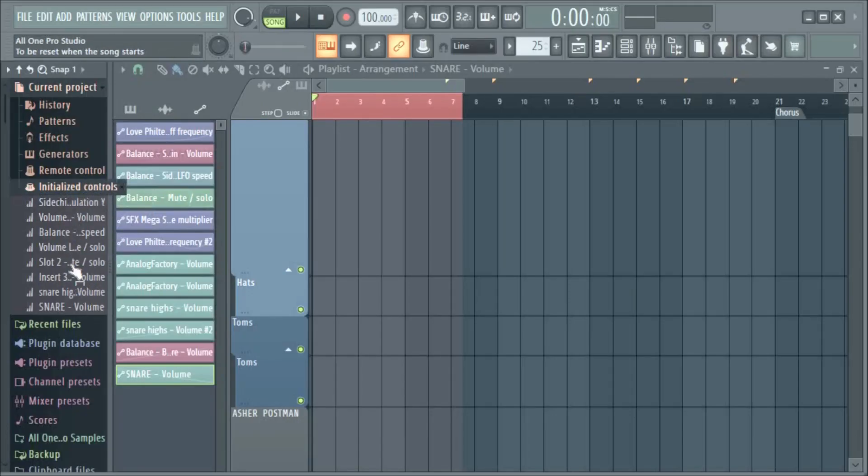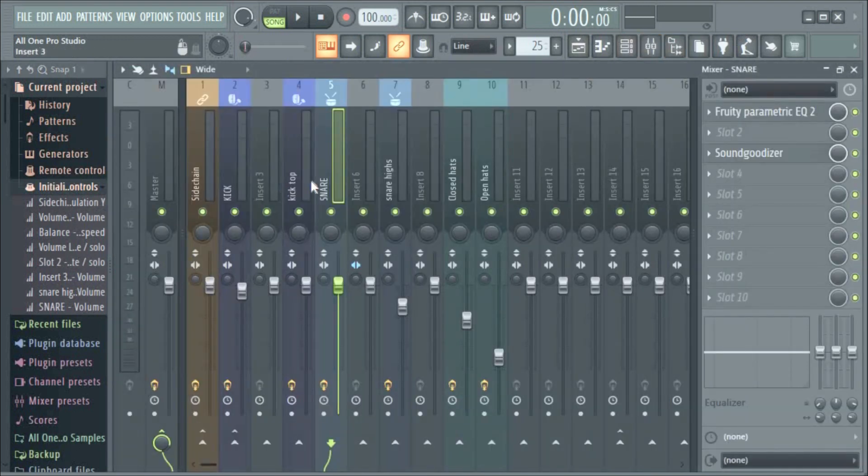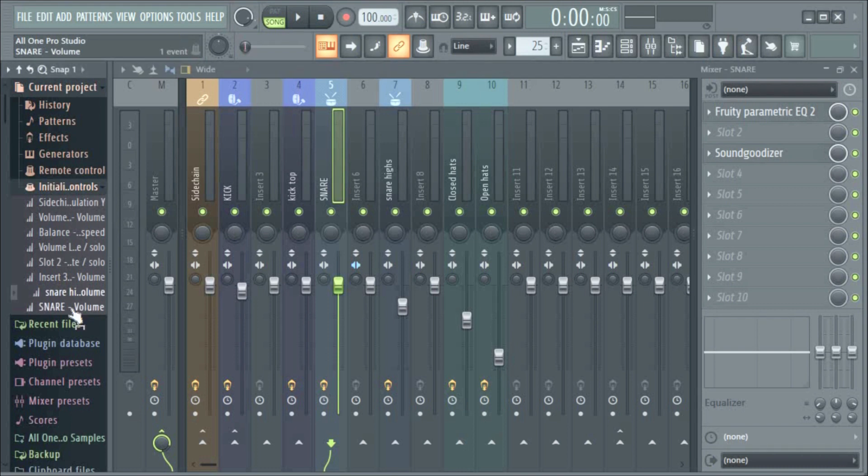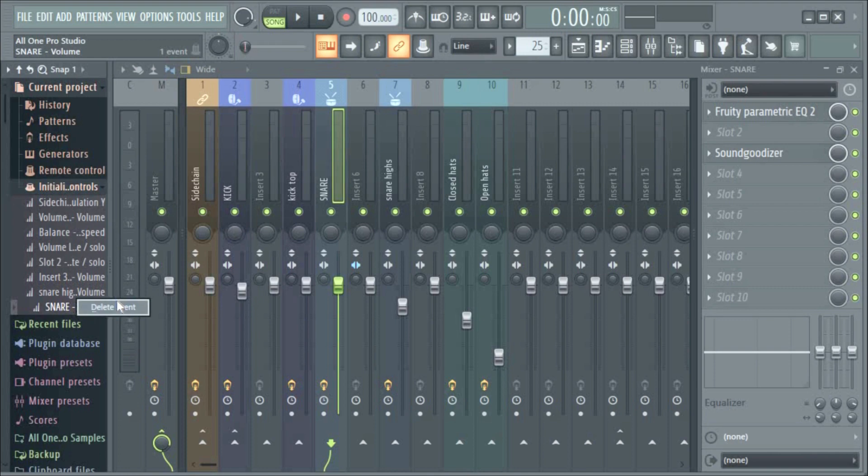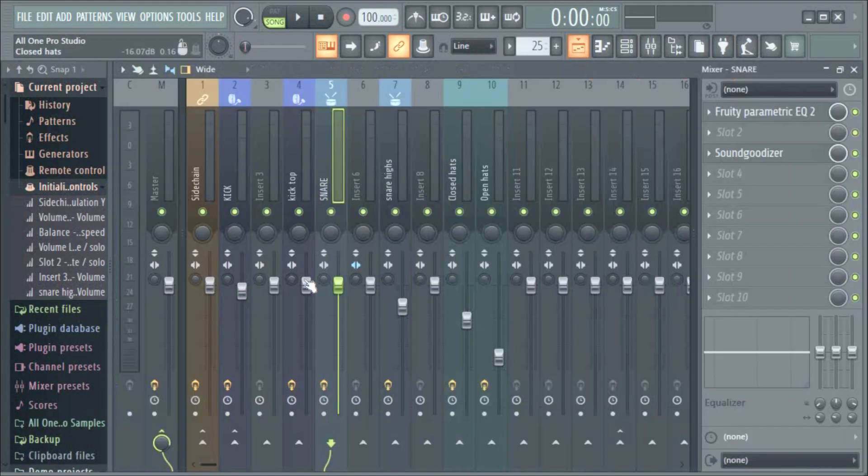Then you delete it. So it's Insert Volume, but I'm not sure which of the Insert Volume it is. Look at it here - Snare. It's here, Snare Volume, which is this Snare Volume.